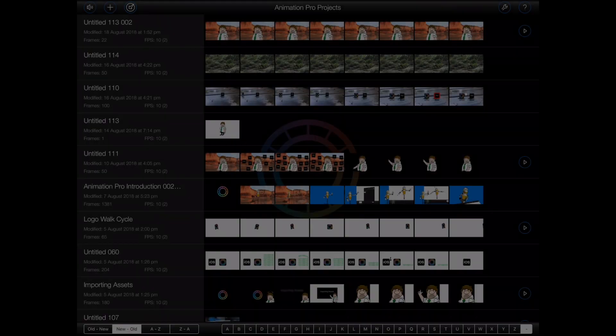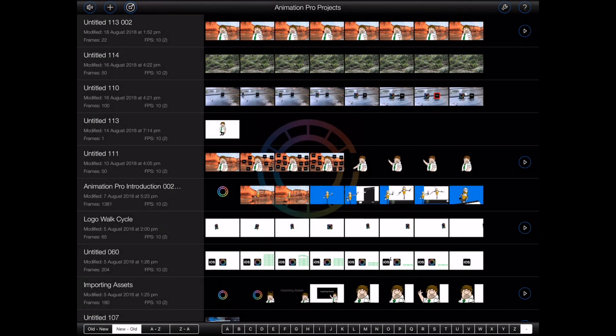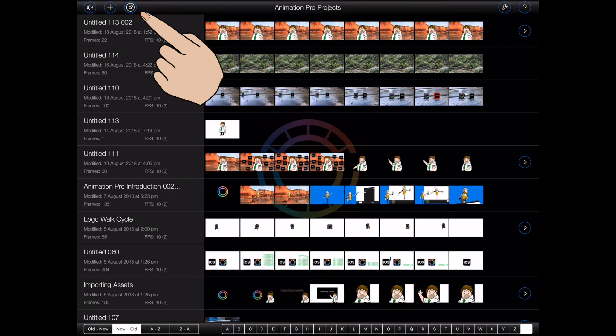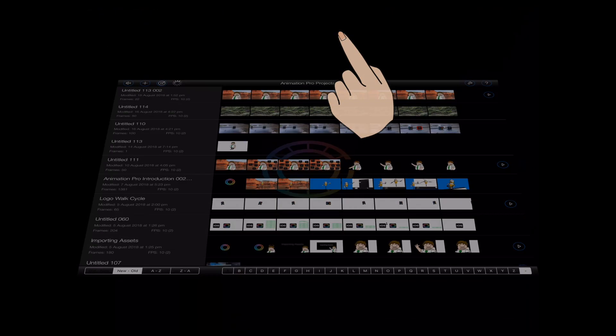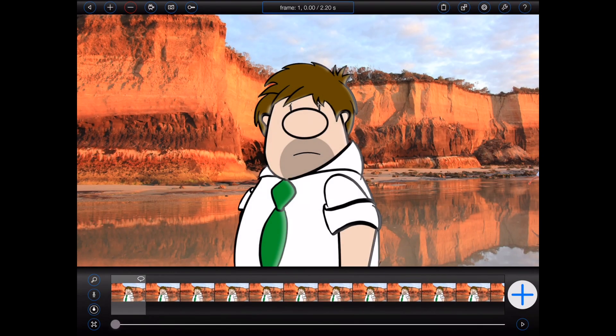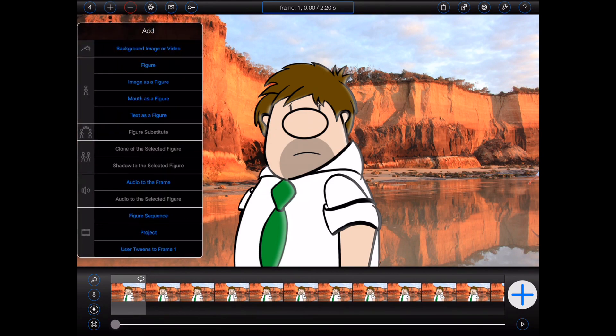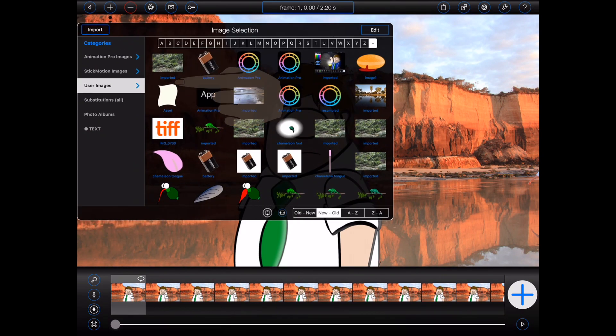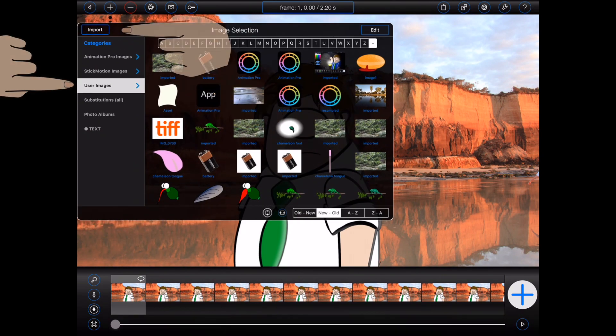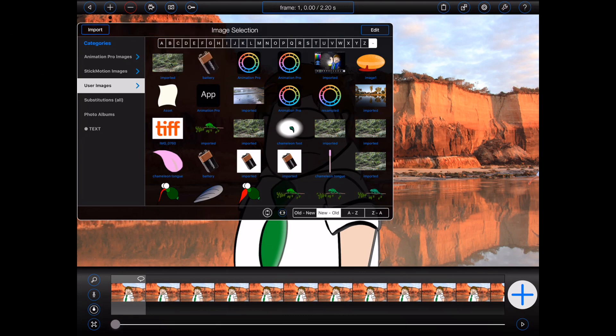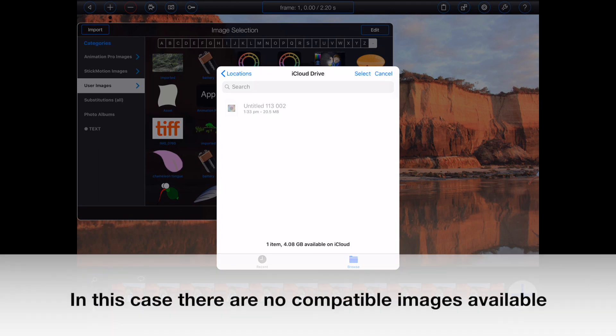Now in Animation Pro 1.7, a new import button has been added to the main project screen and to the file manager. In the file manager, this button will be visible whenever you are viewing a user category, and you may press it to import assets from locations within files into that category.